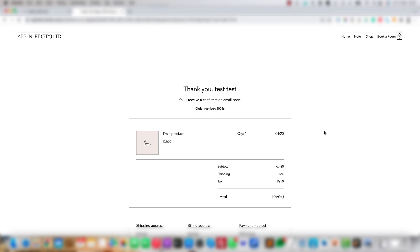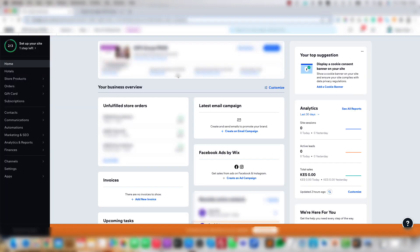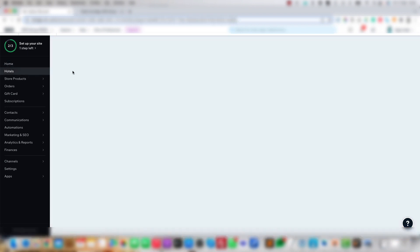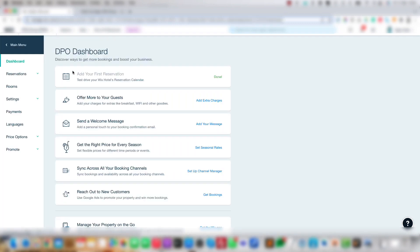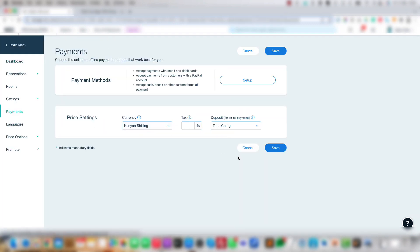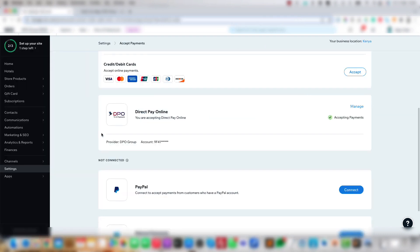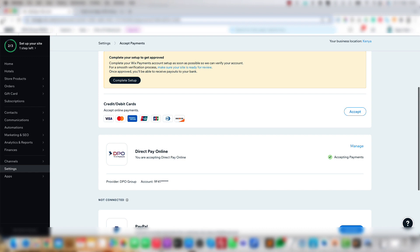So now let's look at the Hotels functionality. Go to the backend and check your Hotel options to note the Payment sections there. On the backend, under the Hotels backend, under the Home option, this will take you to a separate section. When you click Payments and then click Setup, it will take you back to the Direct Pay Online which has been set up under Accept Payments.